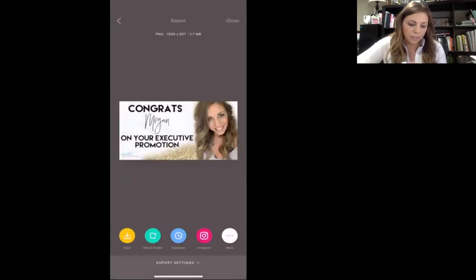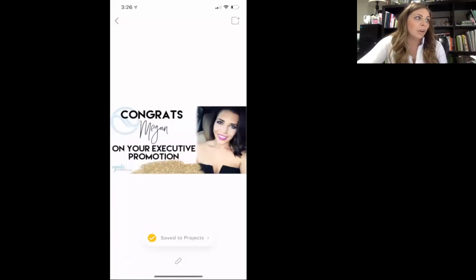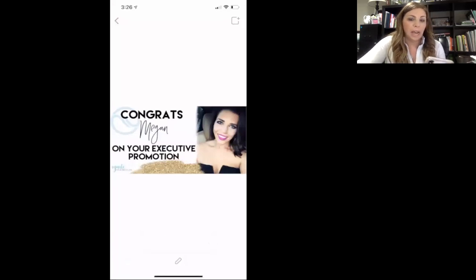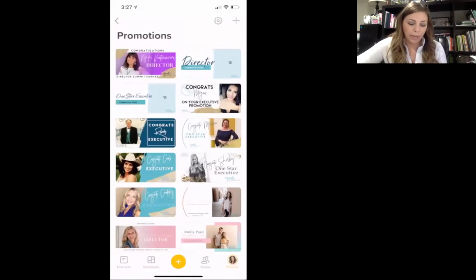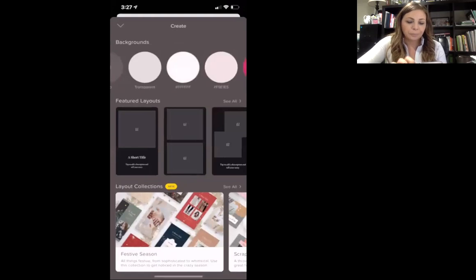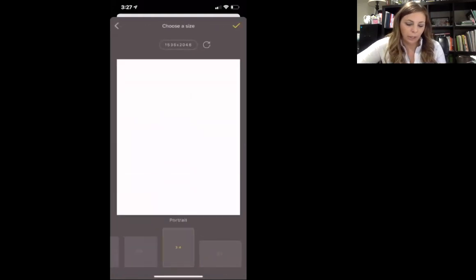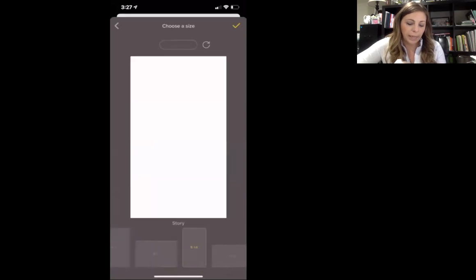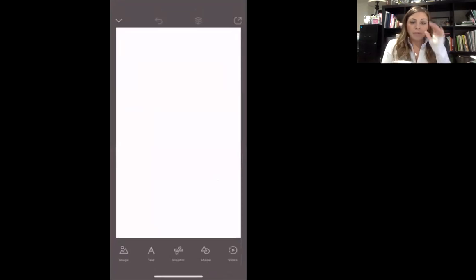Now I'm going to show you how to make a product story — say you're making a story about Renew. You're like, okay, I need to get something up on my story — I haven't posted about Renew, I really want to start there. I'm just going to show you guys some things that I would do.